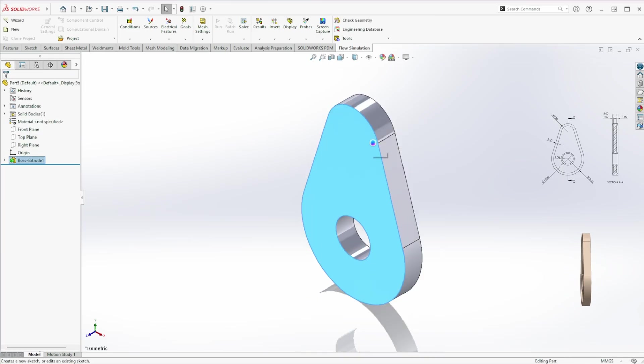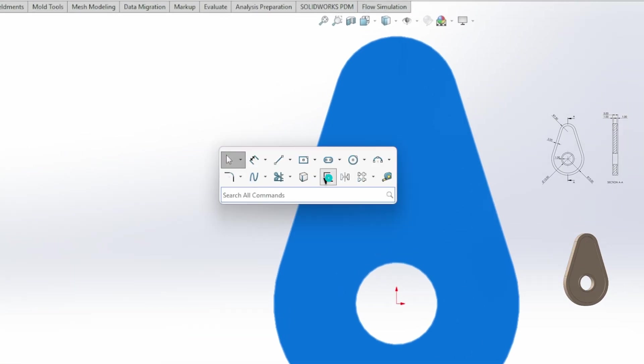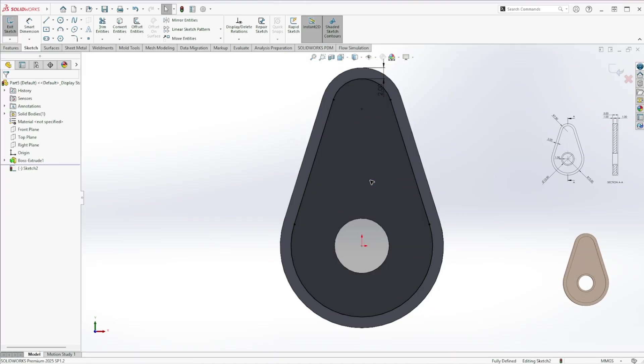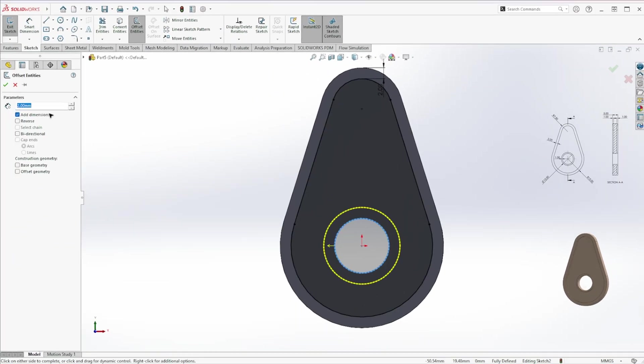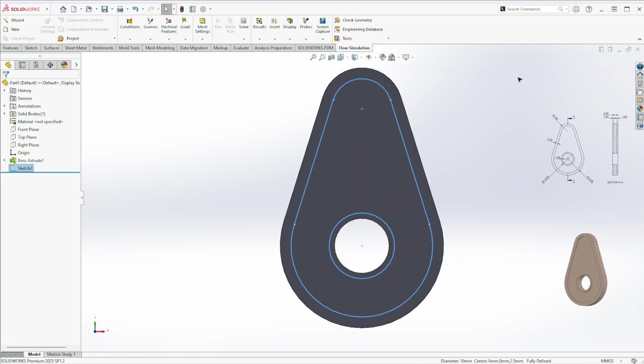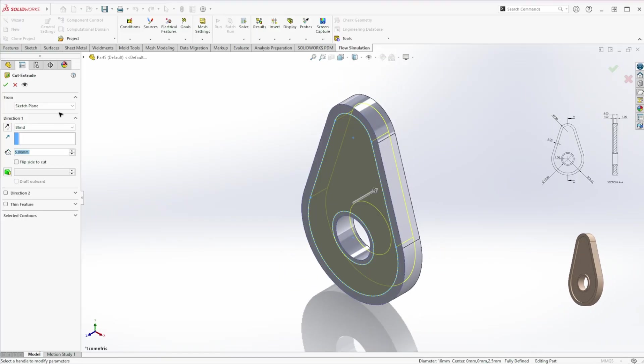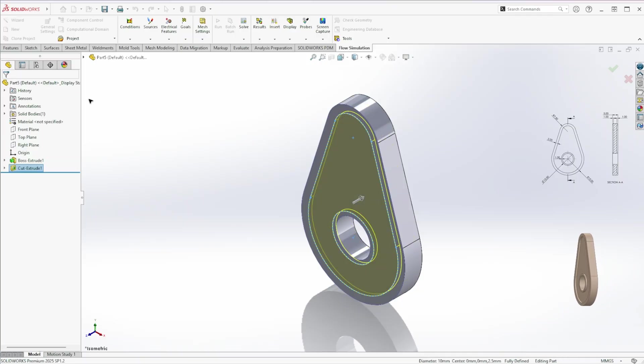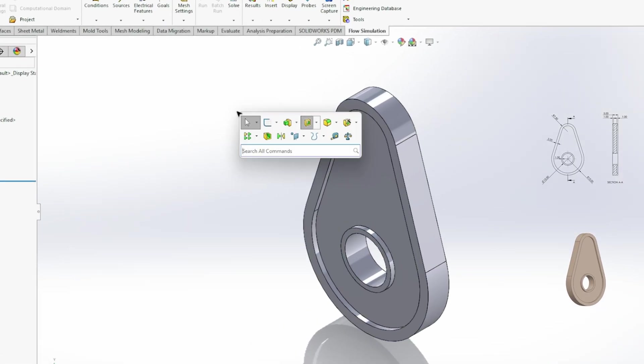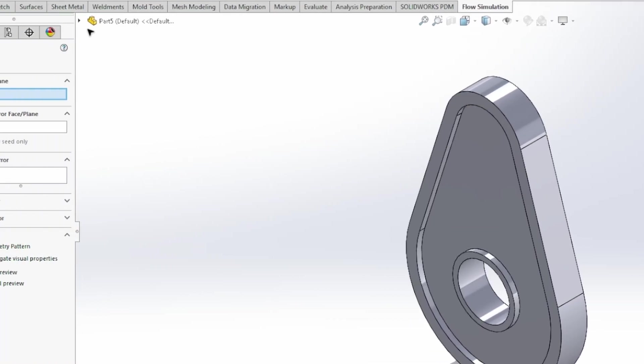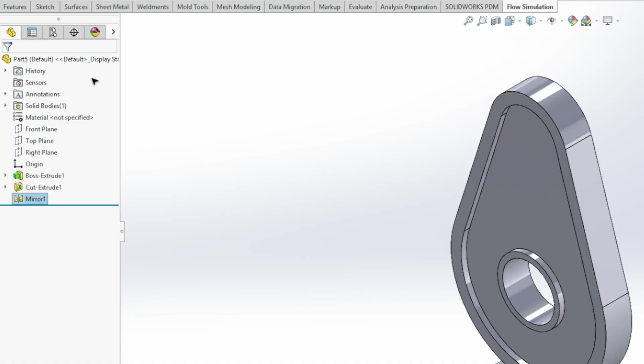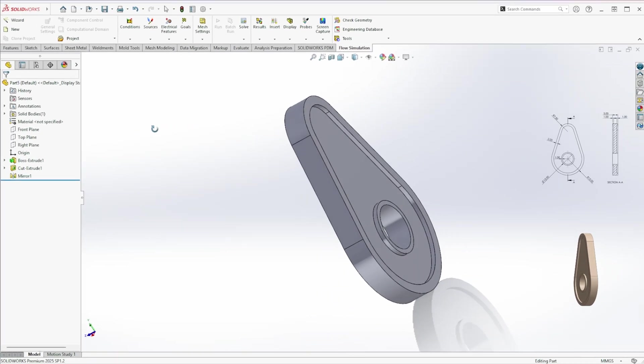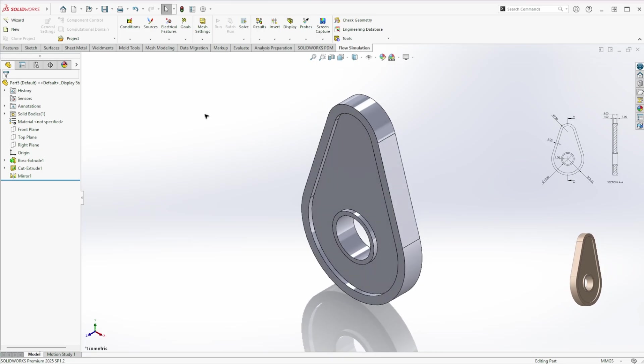Then start a sketch on the top face. Offset the outer edge by 2 millimeters and the inner circle by 1 millimeter. And extrude cut it by 1 millimeter. Mirror this cut about the front plane. Done. Adjust the appearance.